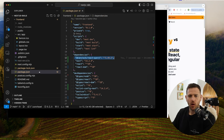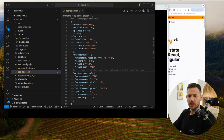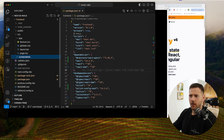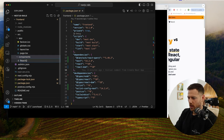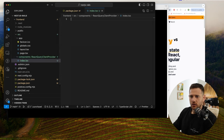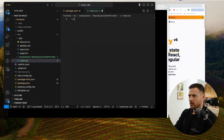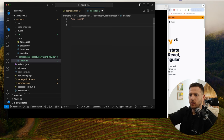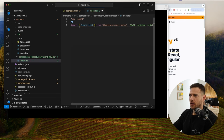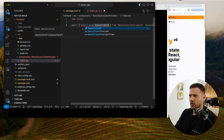Now we're going to set up the query client component inside of our Next.js project. We're going to create a new directory called components, and inside of that a new file: react-query-client-provider/index.tsx. This is going to be a 'use client' component because it uses hooks. We're going to import QueryClient and QueryClientProvider from @tanstack/react-query, and import useState from React.